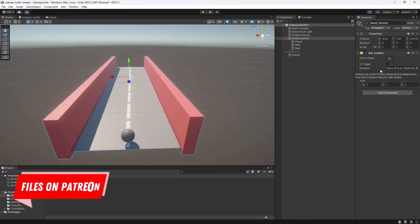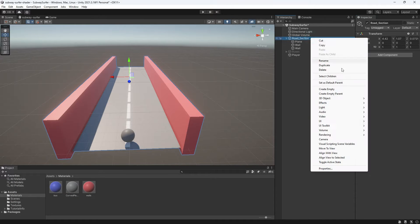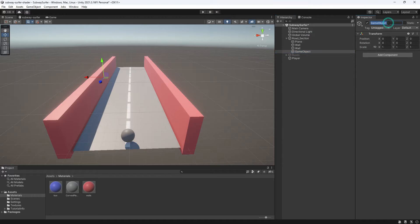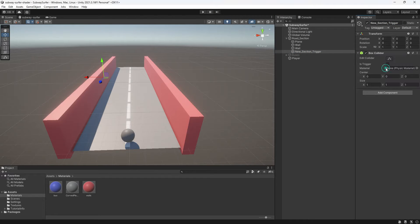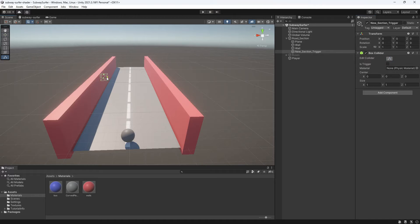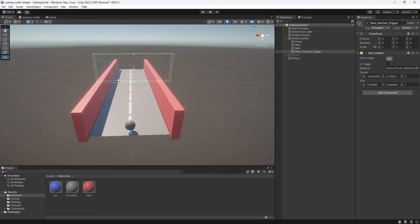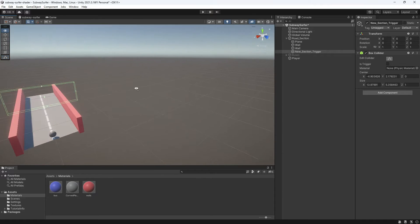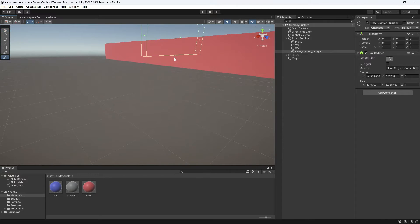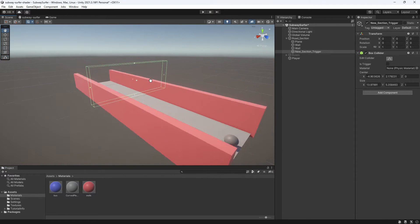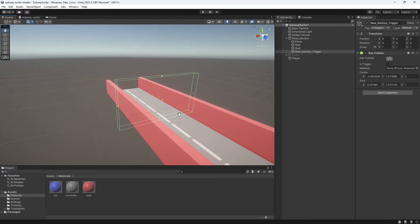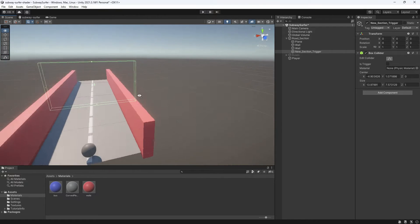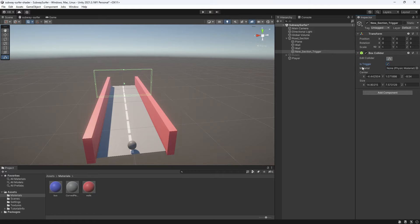So the first thing that we need is a signal that tells the game when to generate a new section. To do this, I'm going to create an invisible wall so that when the player hits the wall, this will create a signal to Unity to generate a new section. We'll want to know when the player hits the wall, and for now, the player is just this little ball. However, we don't actually want the player to collide with the wall. We just want it to pass through. So we're going to create a box collider, but we're going to check is trigger.